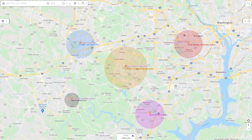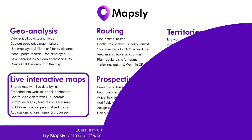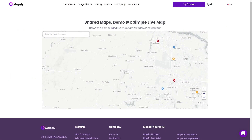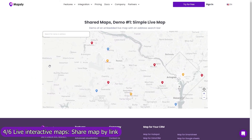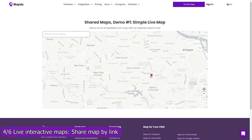Territories can also be created, updated, and removed programmatically. For example, Mapsly can automatically create a circular territory for every new account record, with the radius defined in the record. Share your map by link and add it to your website, customer portal, reporting dashboard, or simply email it to your customers.